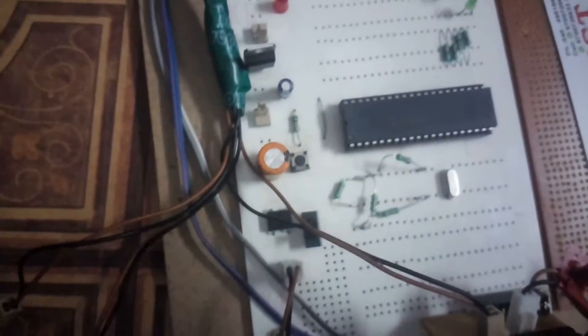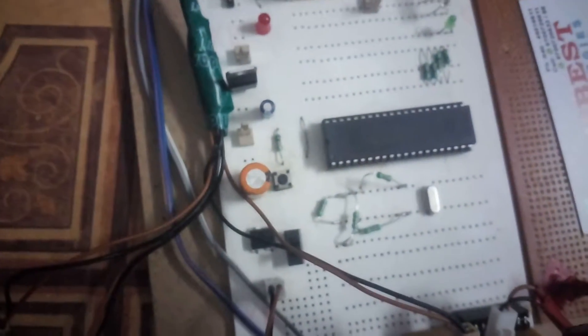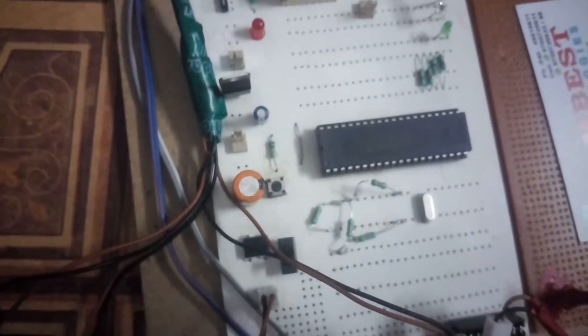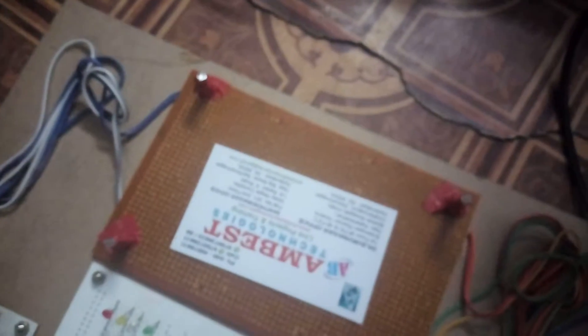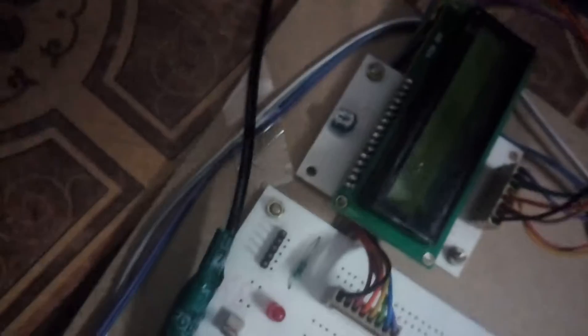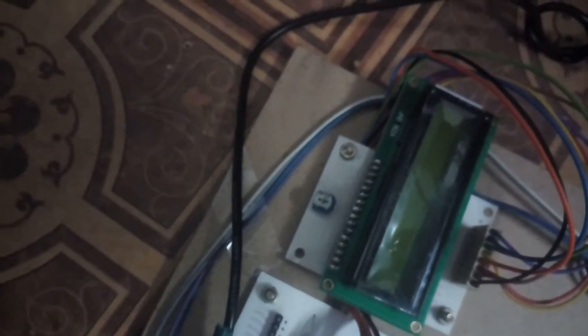Here we are using a PIC controller PIC-16F-877A and 4 LDR sensors to track the sunlight. LCD display to display the status of the solar tracking and LDR status.